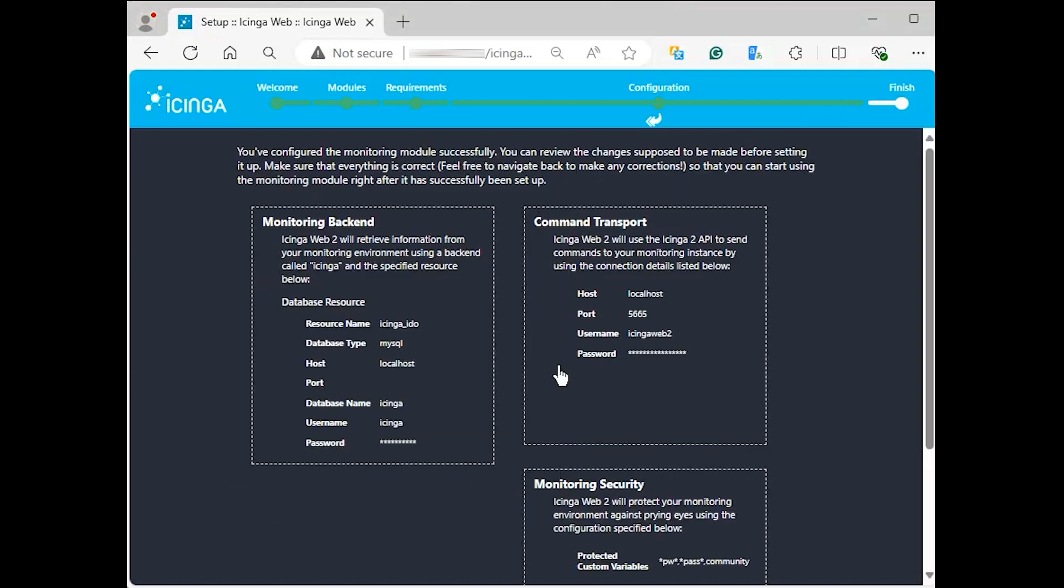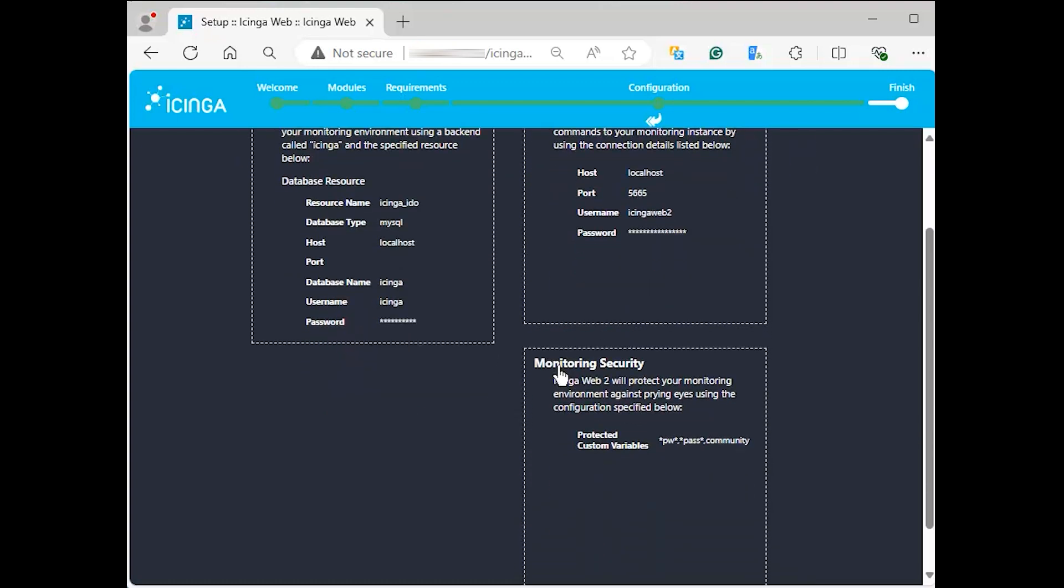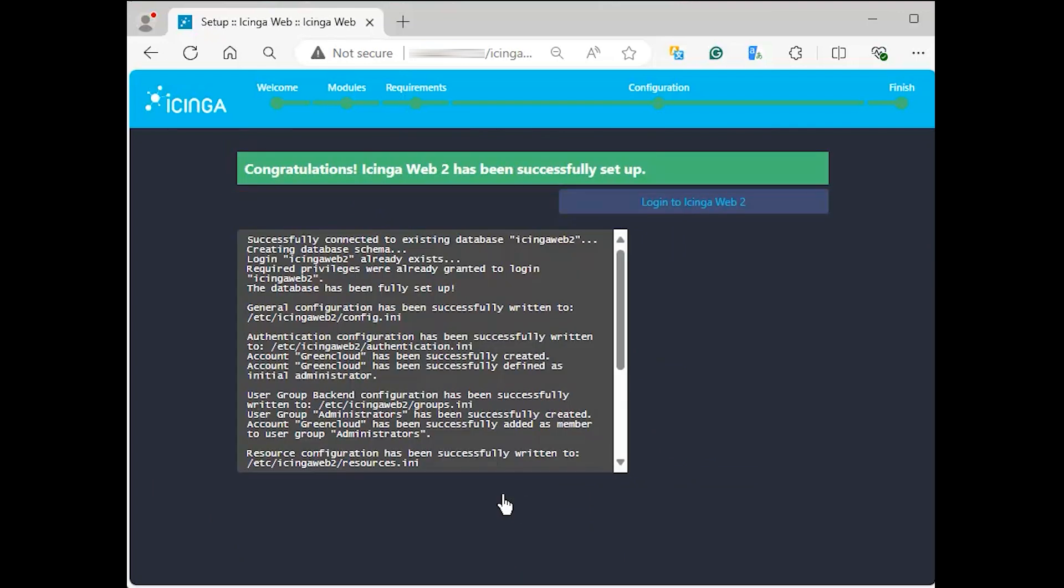You can review the changes supposed to be made before finishing the setup in this step. You are advised to feel free to navigate back to make any corrections. Otherwise, if everything looks pretty, click on finish below and you should get the message that Icinga Web 2 has been successfully set up.